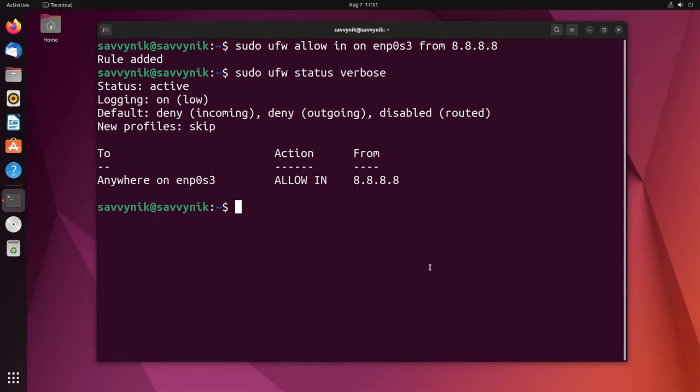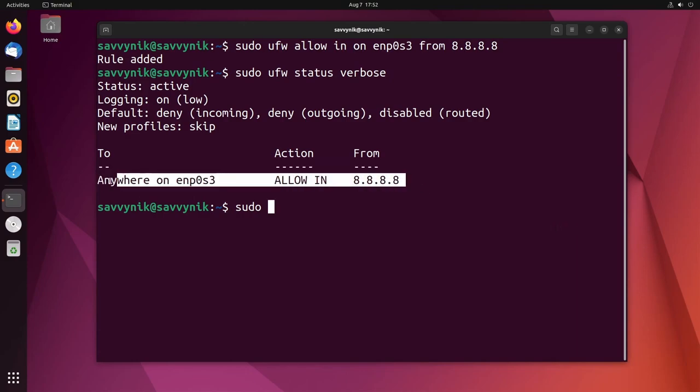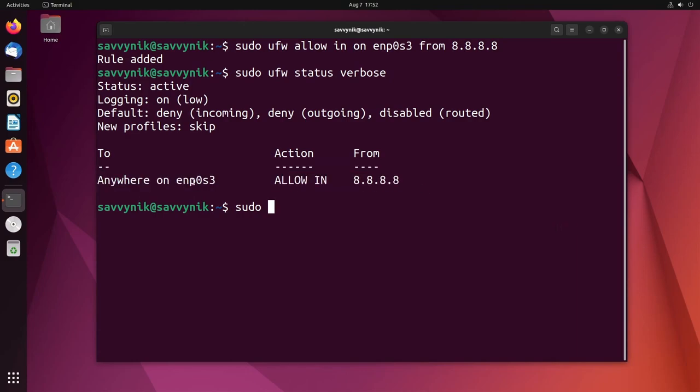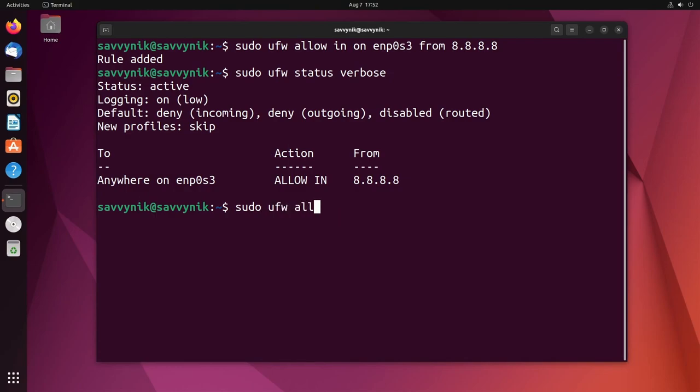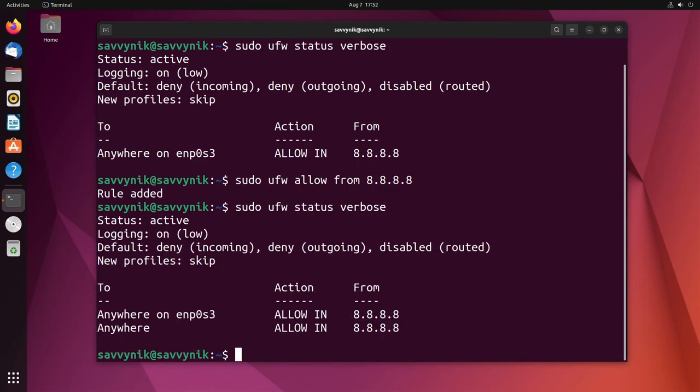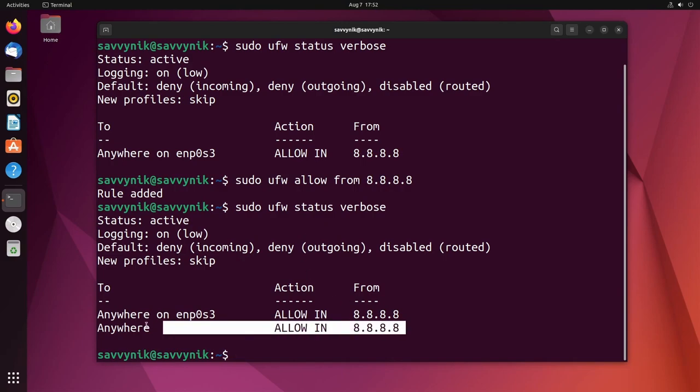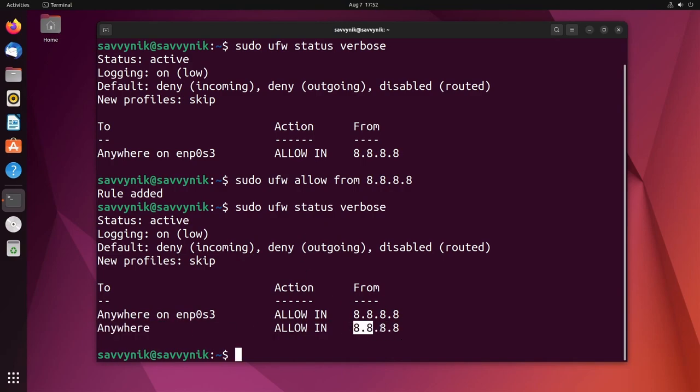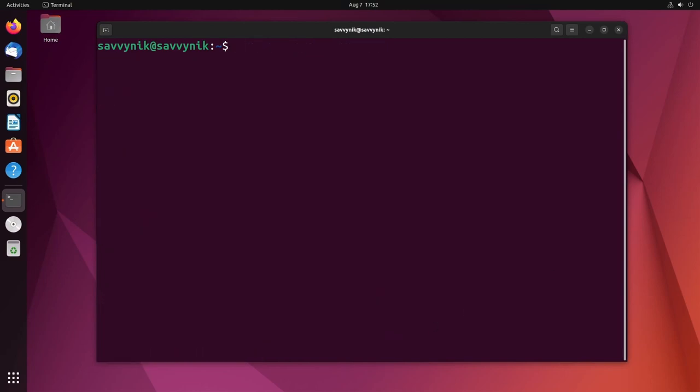Let's actually do one more thing here which is allowing all connections from a specific IP address. Right here we only allow it on a specific adapter. But what if we didn't care about a specific adapter? We wanted to allow any adapter to connect with a specific IP address. We can do sudo ufw allow from and then we just do 8.8.8.8 or whatever IP address you're trying to allow. This is how you do it. If I do that, another rule has been added. And now if we go in and check that rule: anywhere allow in from this IP address. Awesome. Let's keep going here.